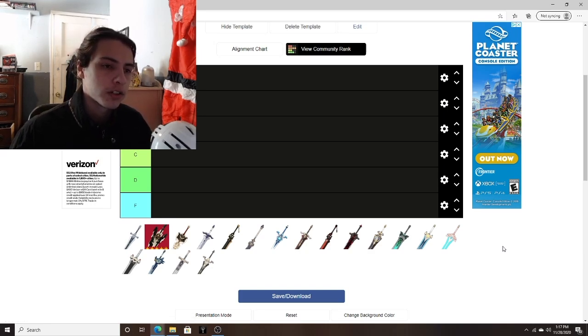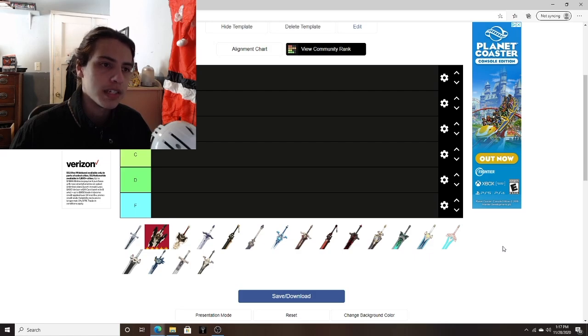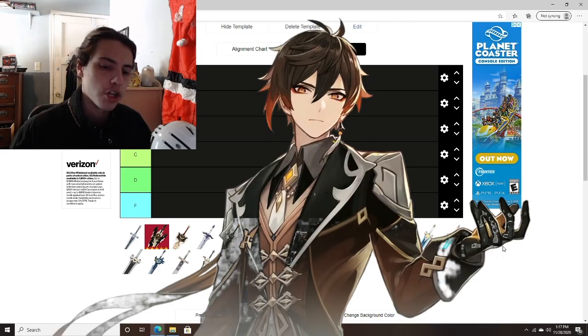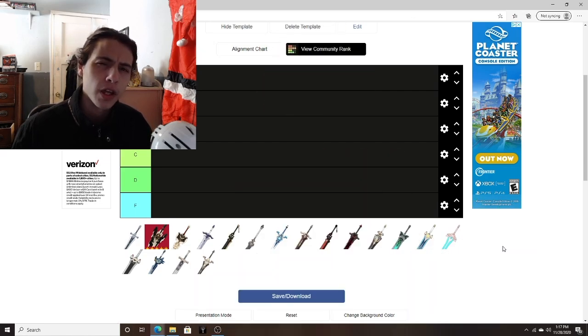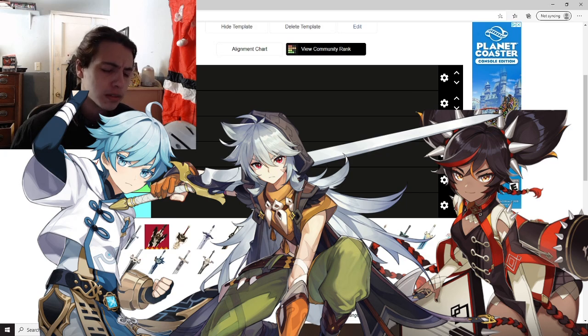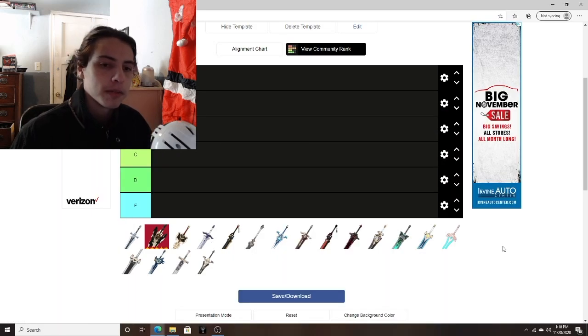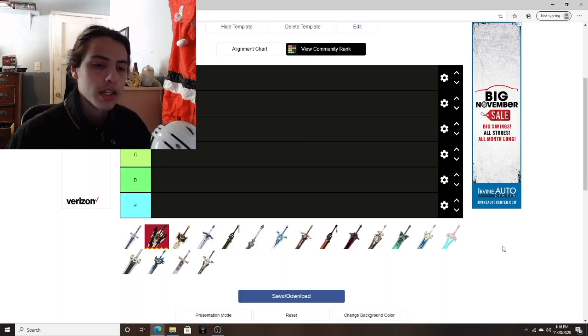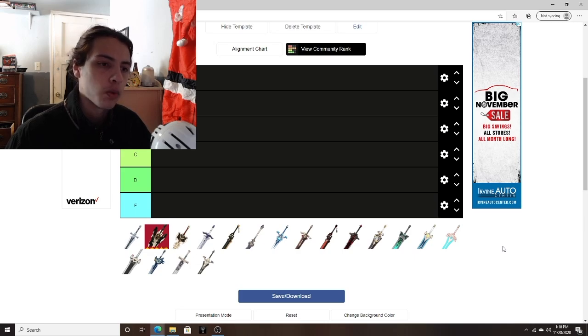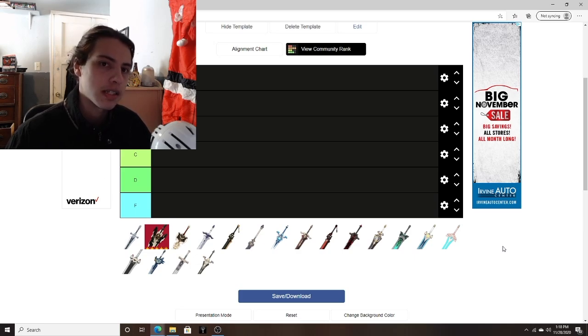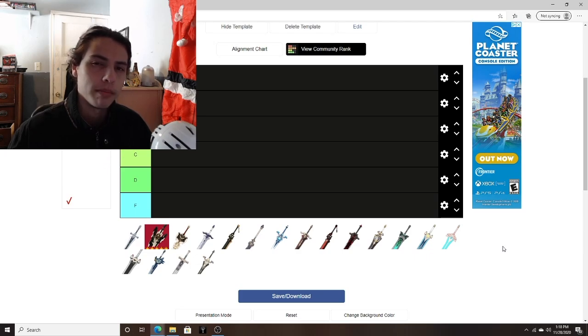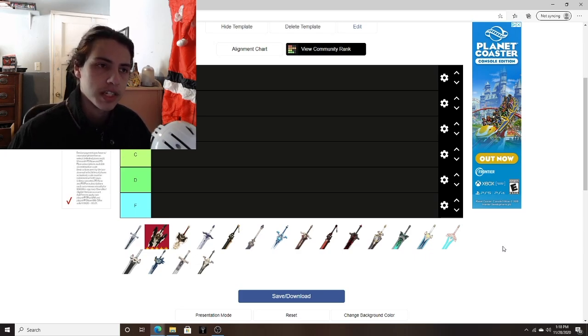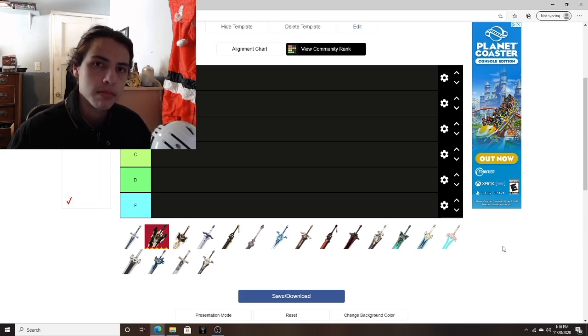For the 5-star rate-up character, we have the Geo Polearm Absolute Piece of Ass Zhongli, and the 4-stars we have 3 Claymore users for whatever reason. And I figured because of this, we might as well make Claymores next on our series of weapon tier lists, seeing as how most players are going to have at least one, maybe even two Claymore users in their team or teams following this banner.